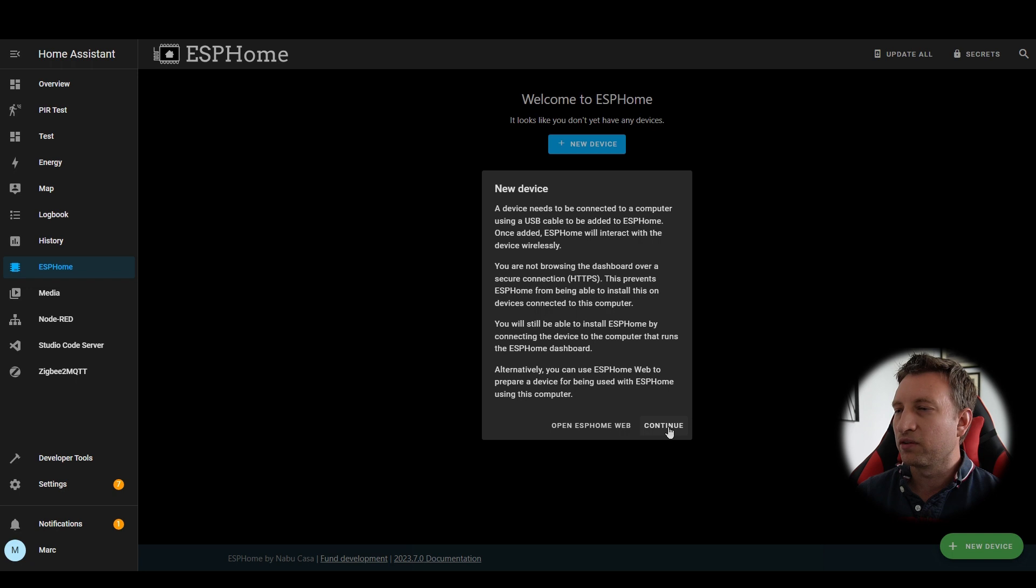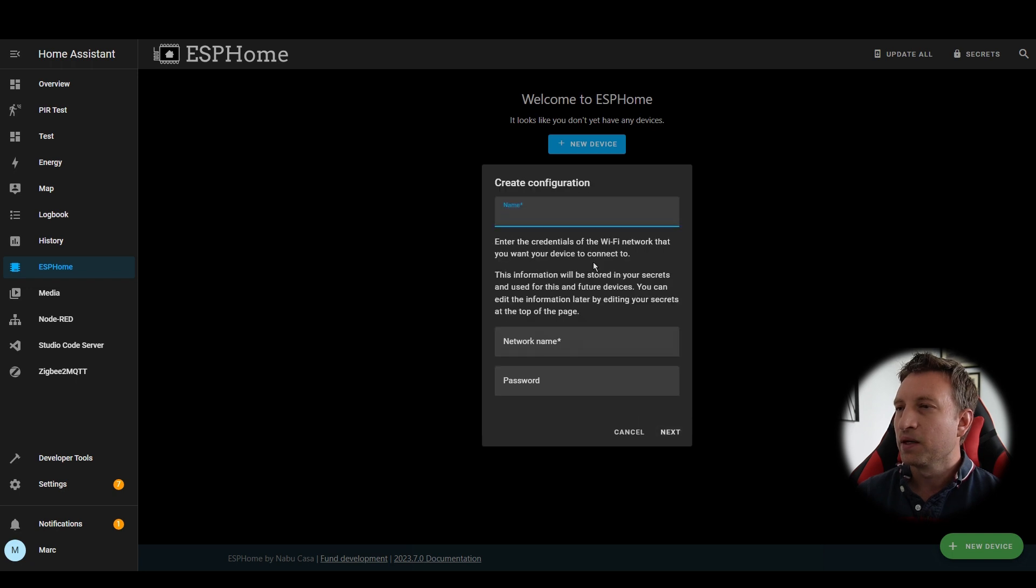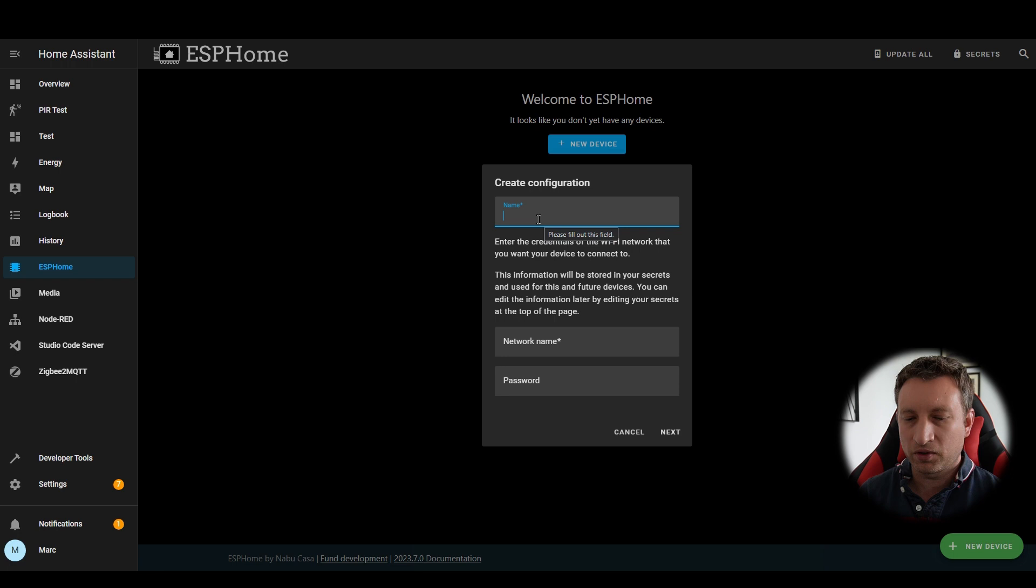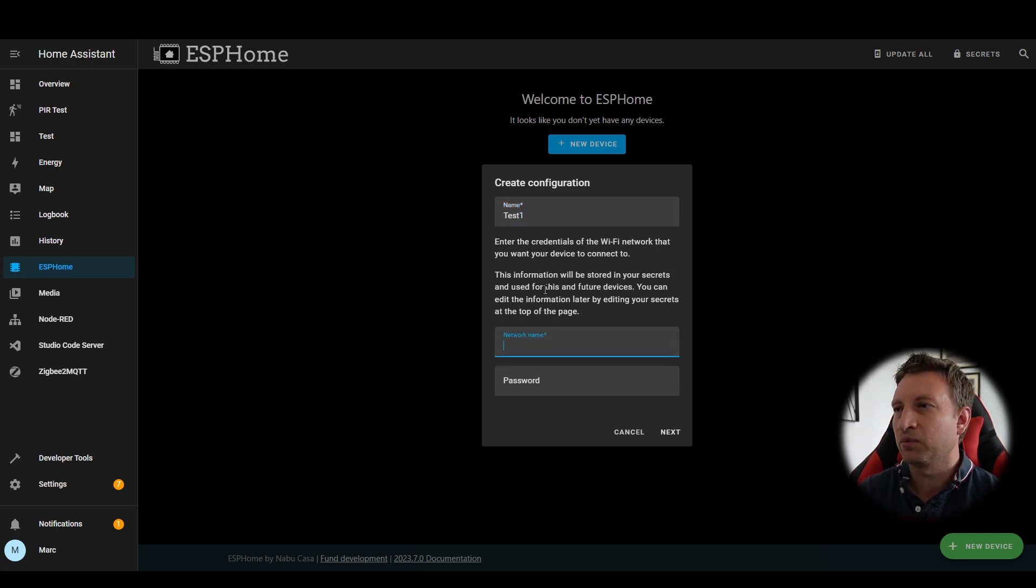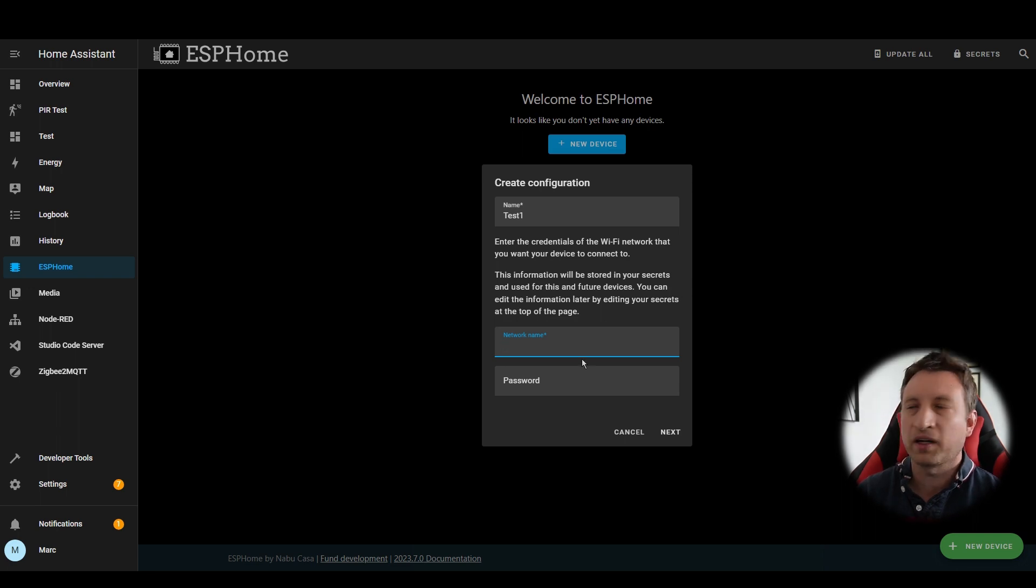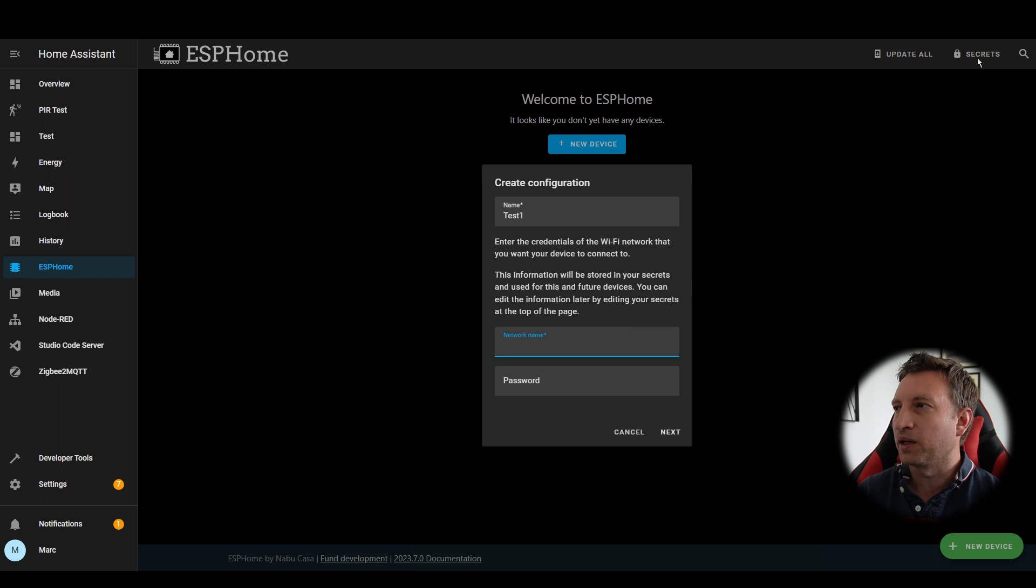For now we're going to press continue and now it's asking me to create a new configuration. This is the name of the device. It's also asking for Wi-Fi credentials now this is because we haven't got any setup yet because it's the first device. Once we've done it once it won't ask again and they'll be stored in the secrets file.